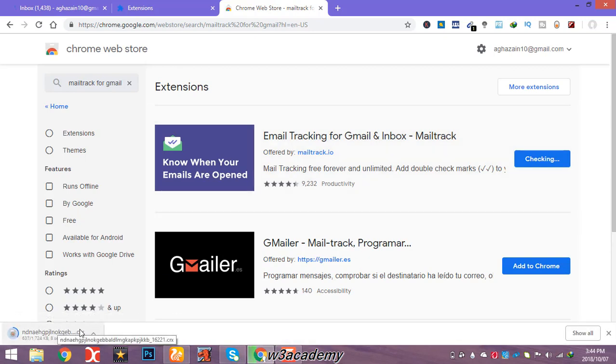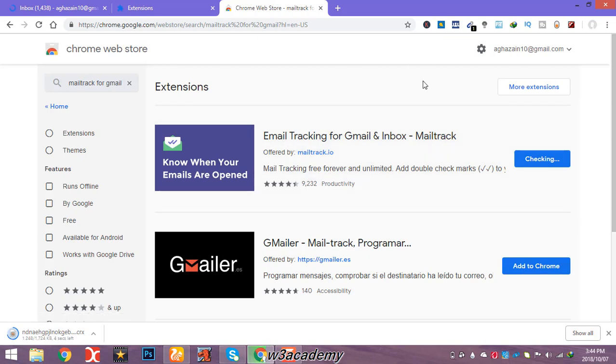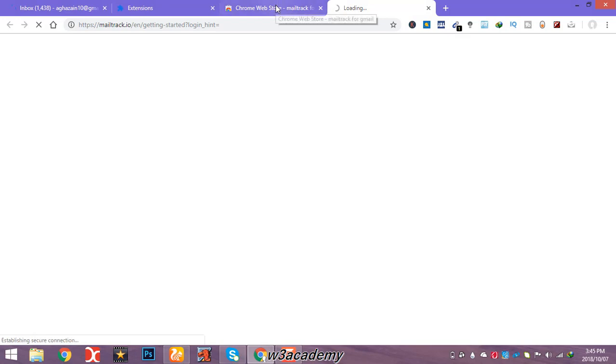It will start downloading the extension to your computer and will automatically add it to your Google Chrome browser or any other browser like UC Browser. Once added, it will automatically redirect you to a website where you need to log in with your Gmail account to get notifications.